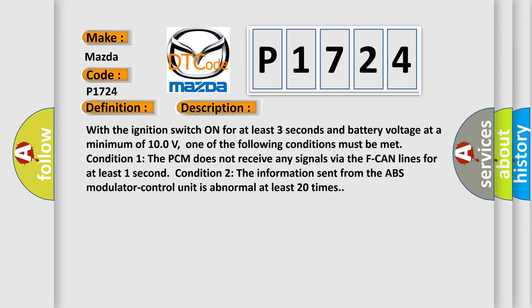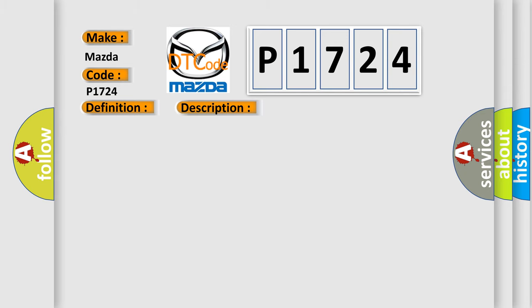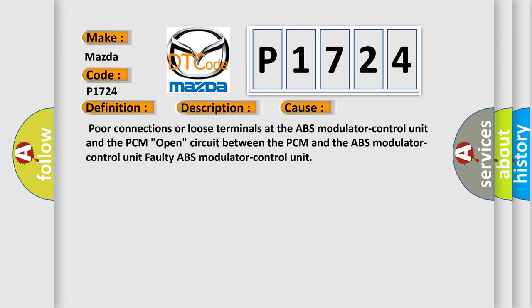This diagnostic error occurs most often in these cases: poor connections or loose terminals at the ABS modulator control unit and the PCM, open circuit between the PCM and the ABS modulator control unit, faulty ABS modulator control unit.